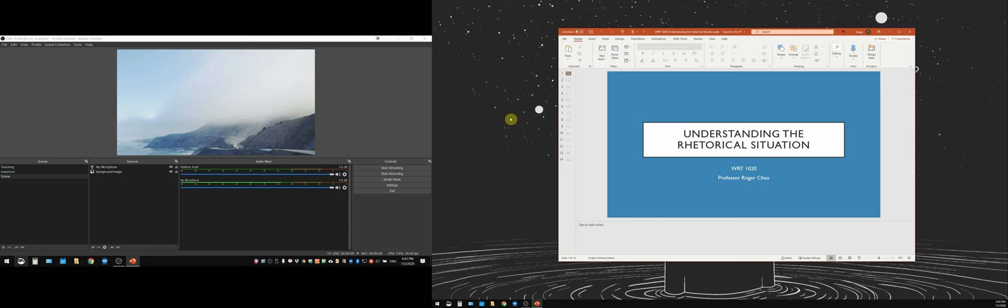I never knew PowerPoint had this ability, but I think this is a great tool, especially if you want to show something on a PowerPoint but you don't want to take up your entire desktop. So on your screen right now, you should be able to see two desktops.